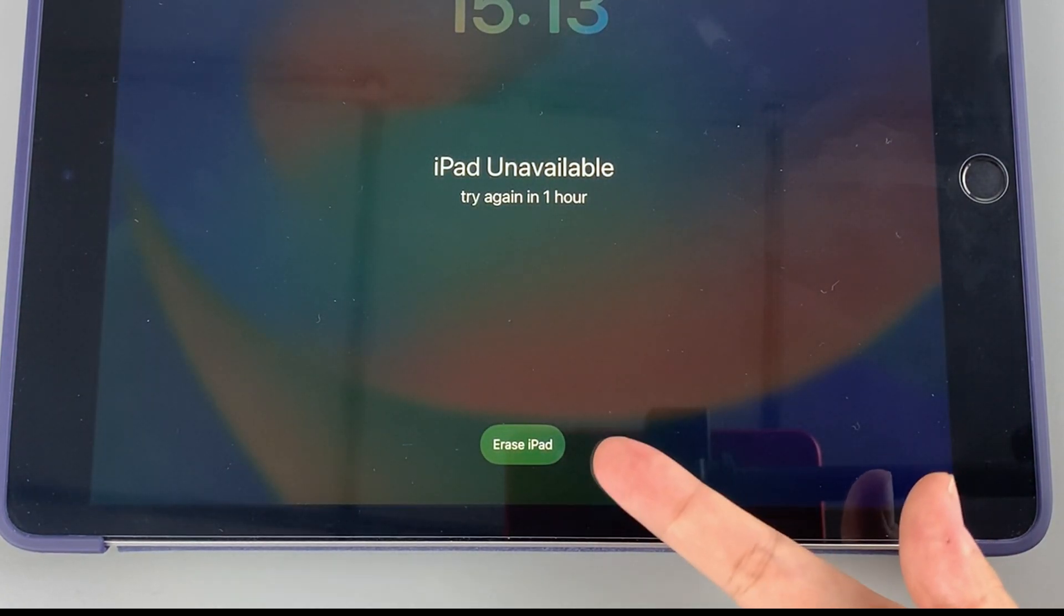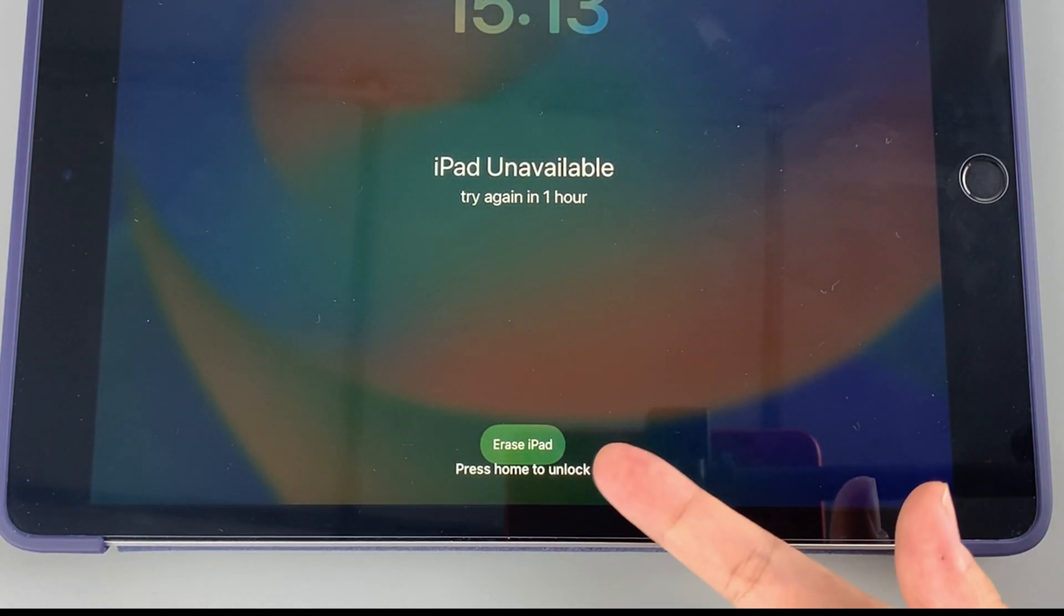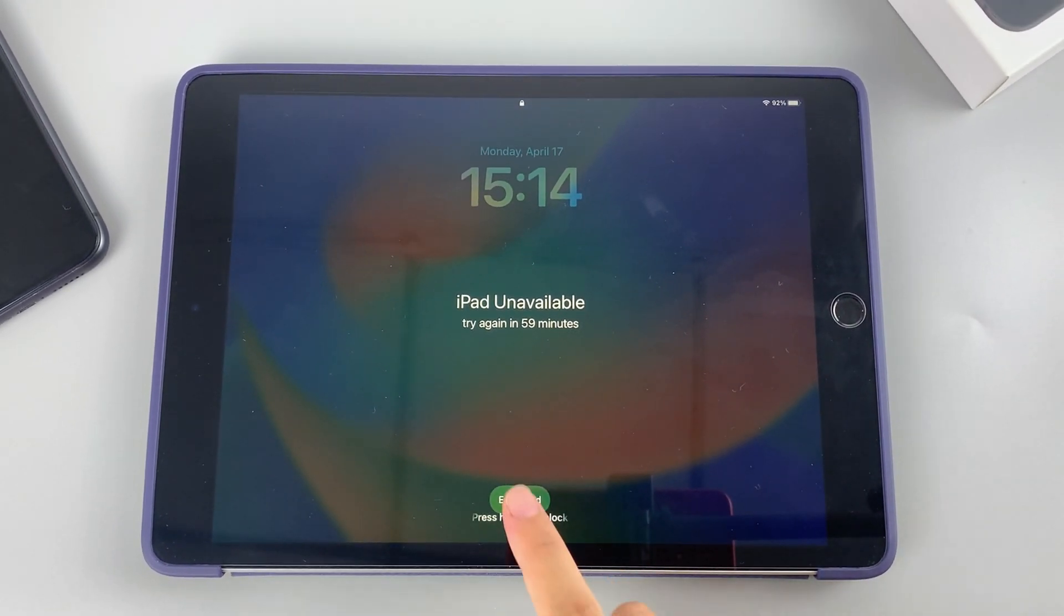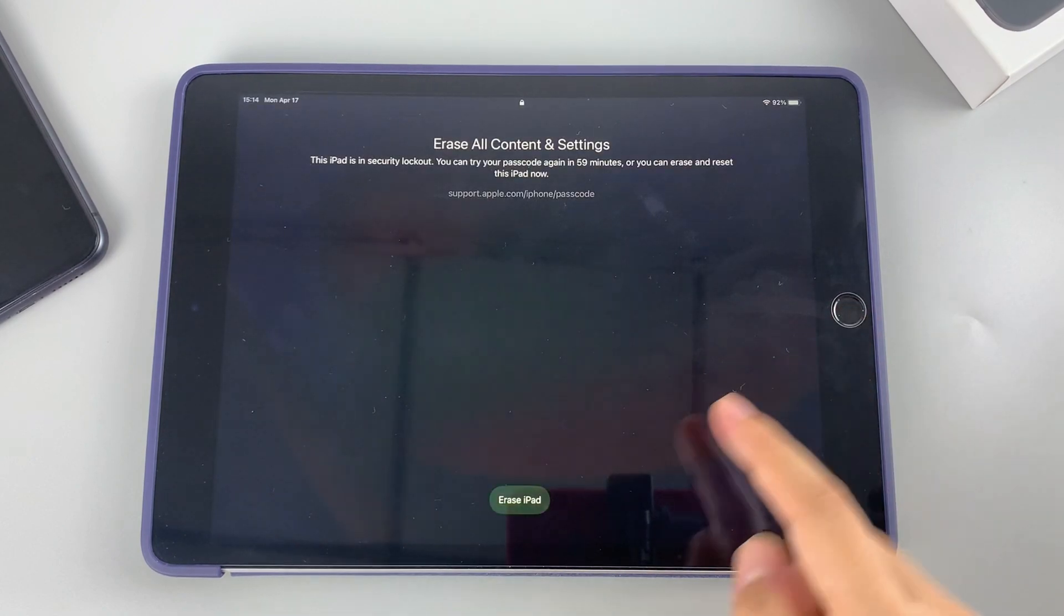Now tap the erase iPad option to continue. When you get to the erase all content and settings screen, you should be prompted to choose to erase and restore the security lockout iPad right now to remove the passcode you forgot, or just try the passcode again after the waiting time ends.